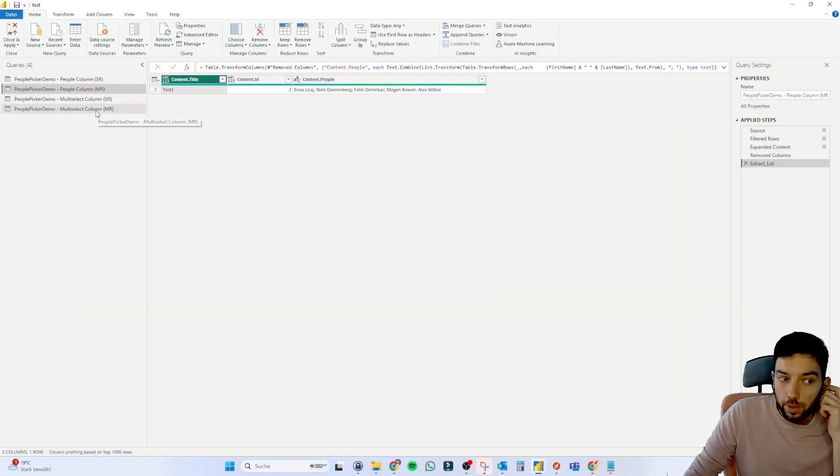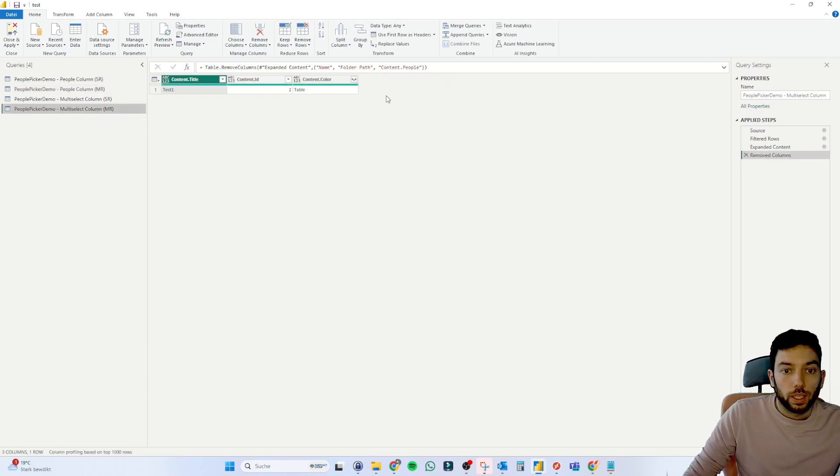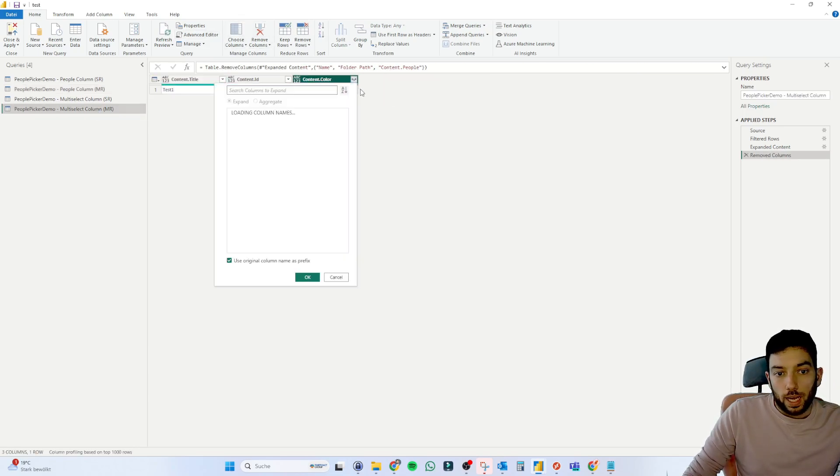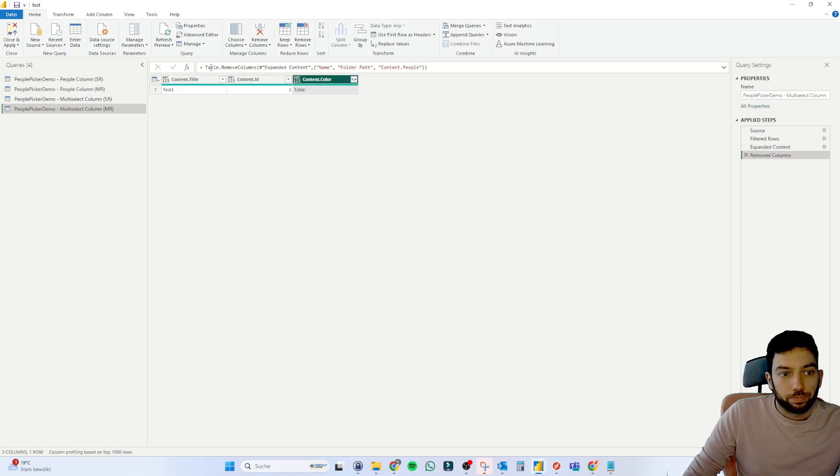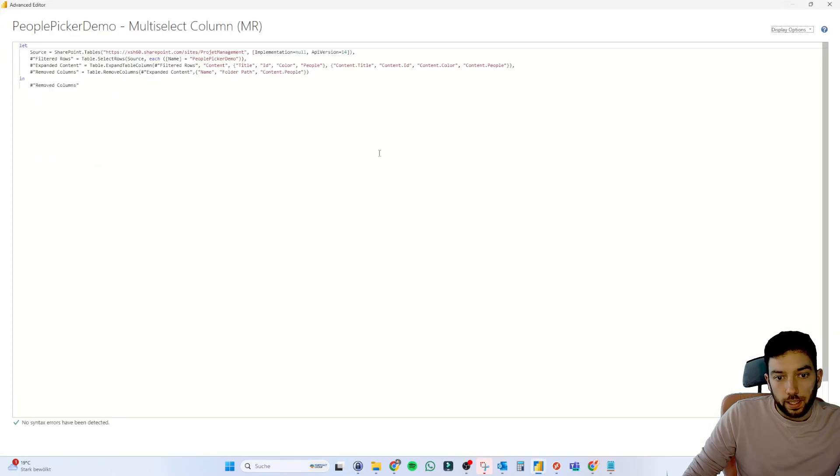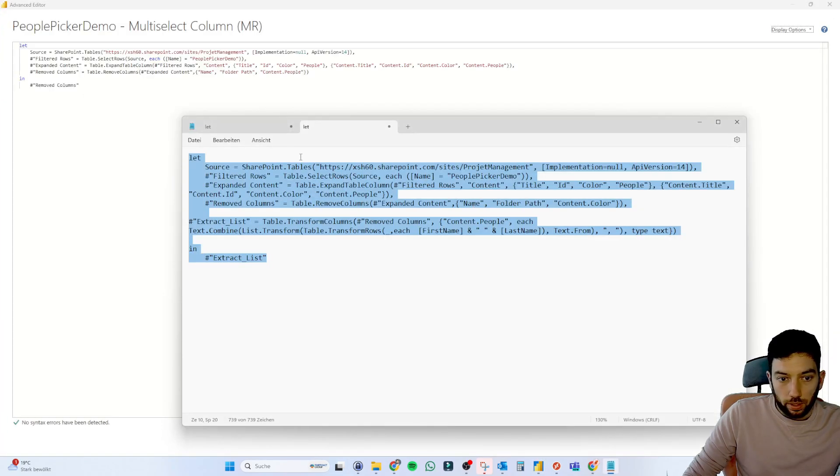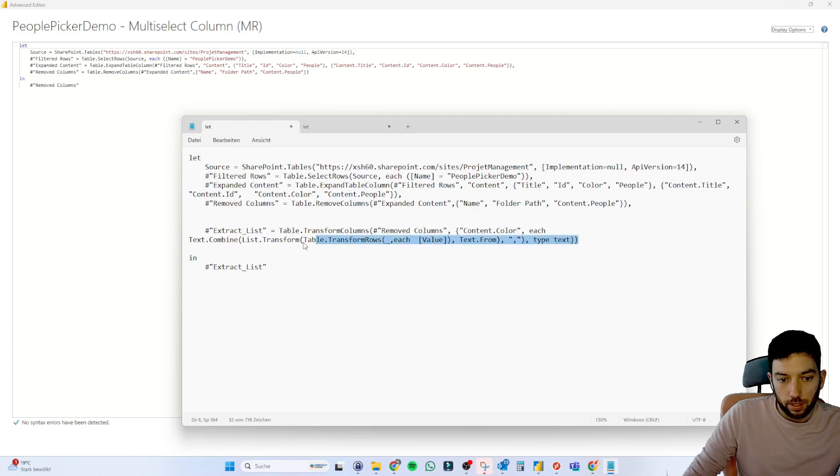And the same thing we can do also with our multi select column. So if we go here, now here we have only one value, which is called value. And in the advanced editor, let me copy that other code,